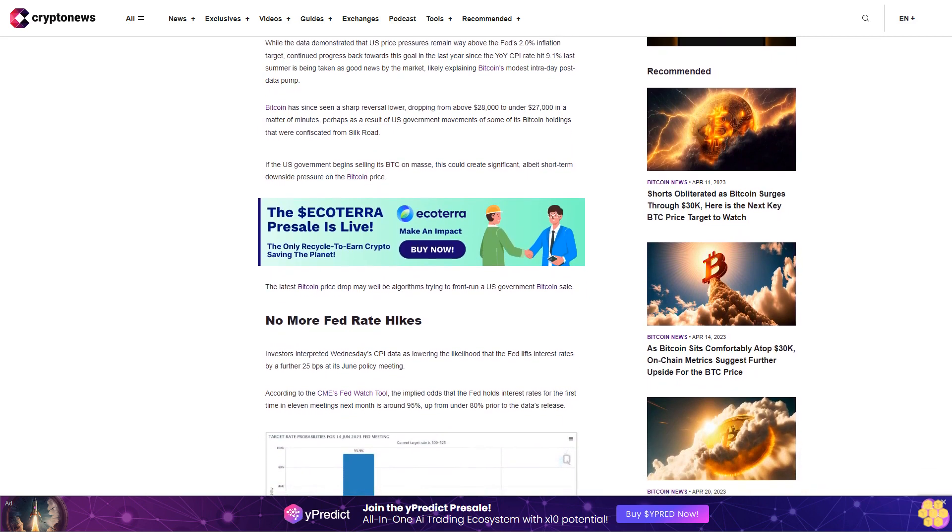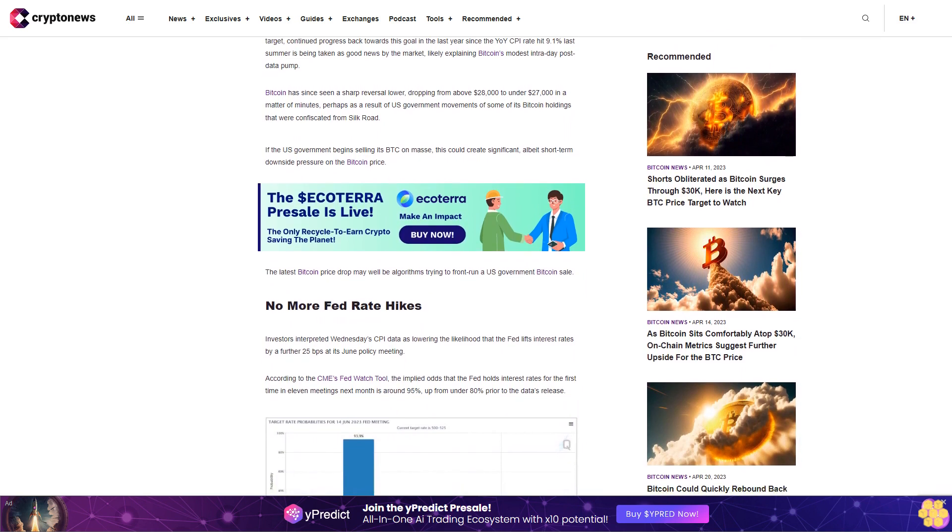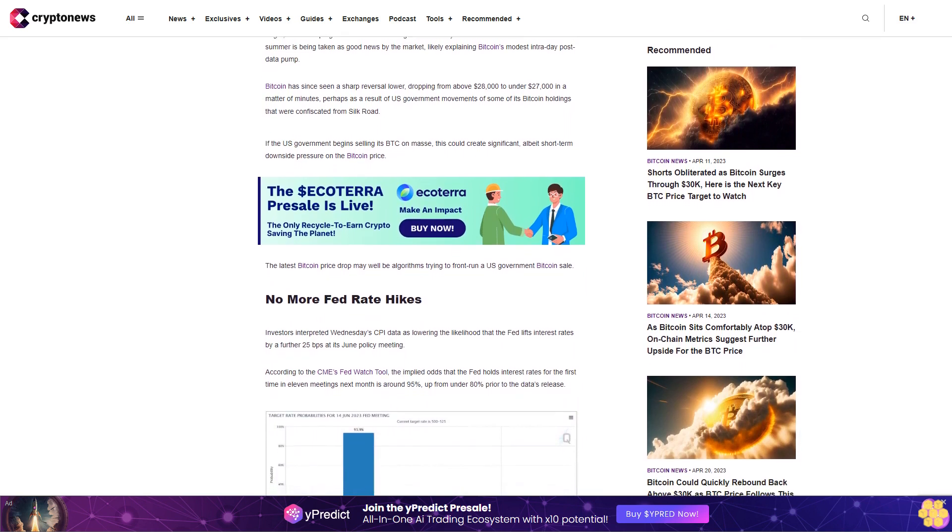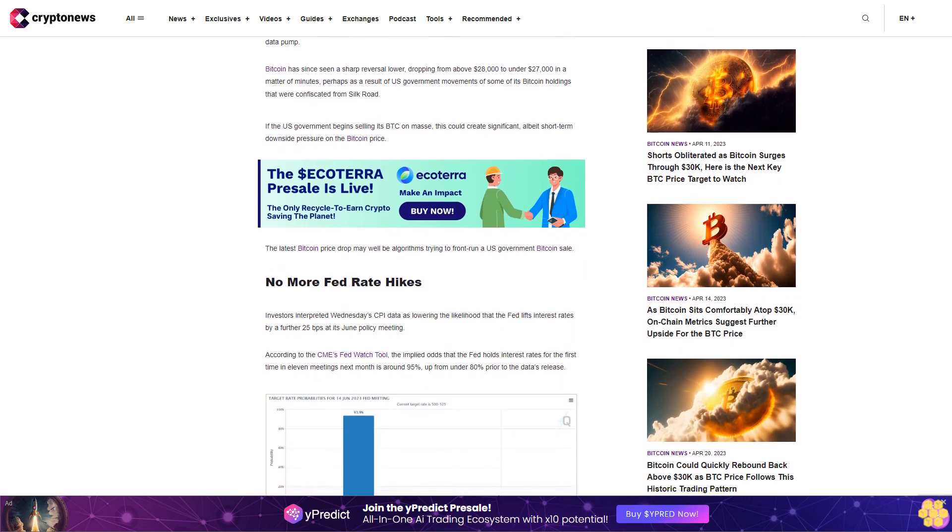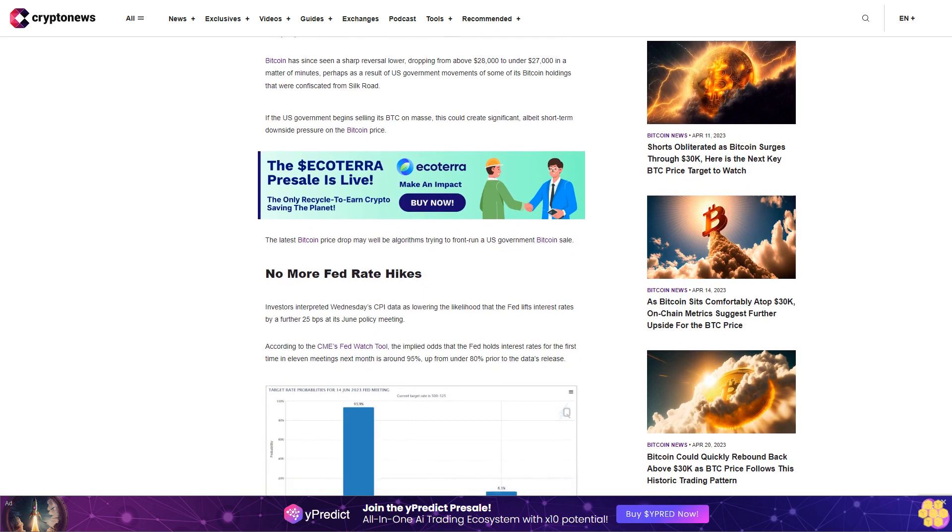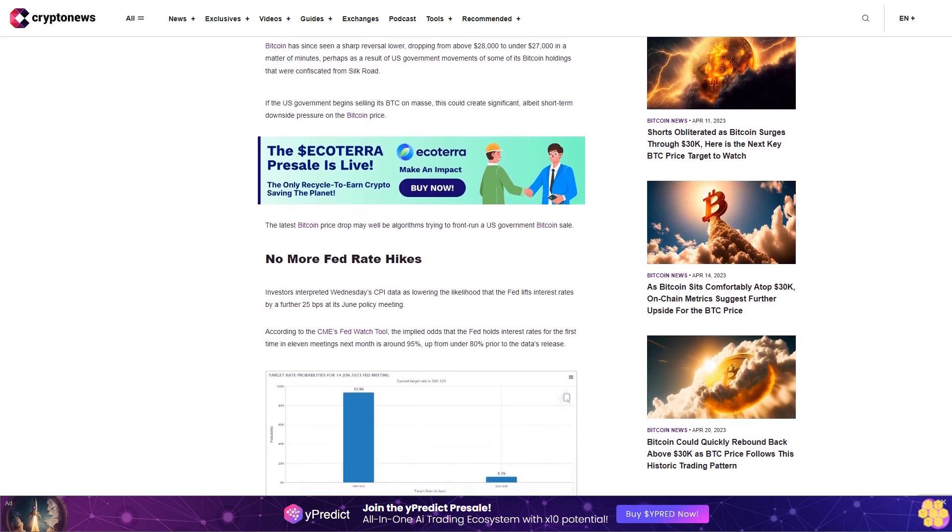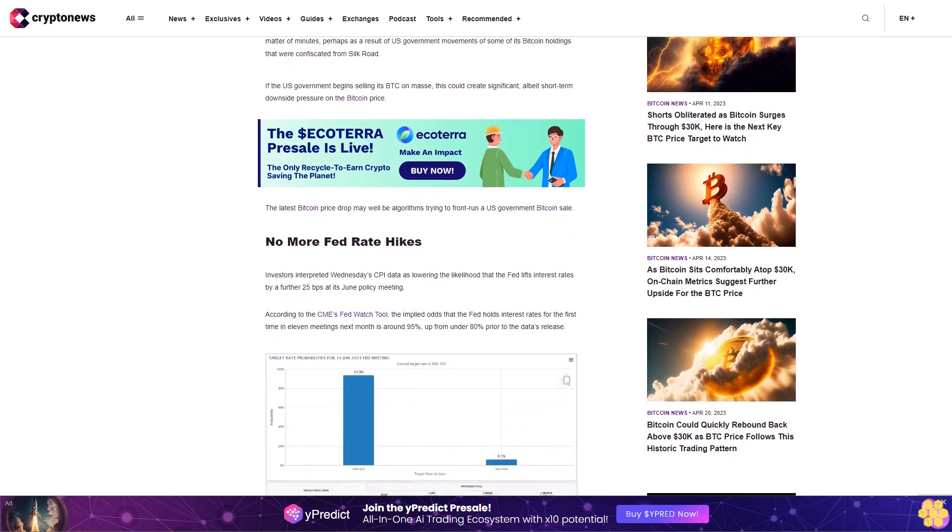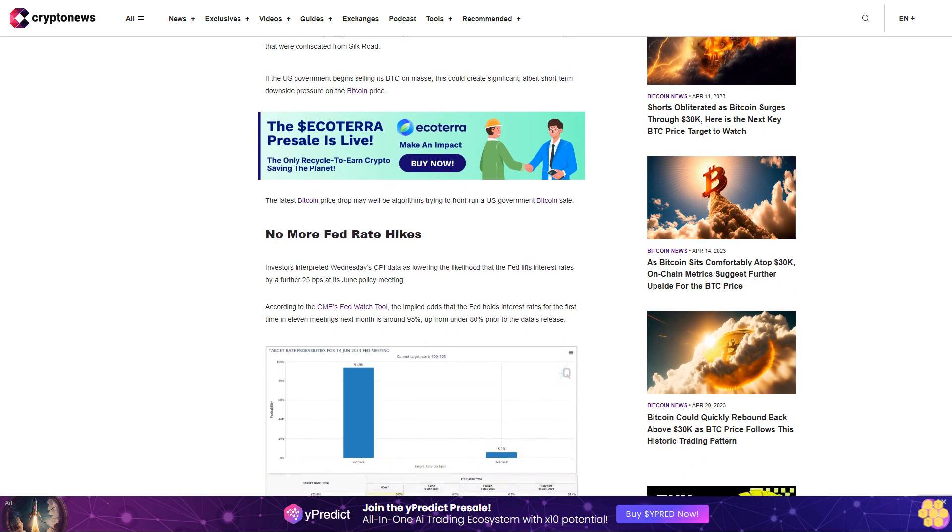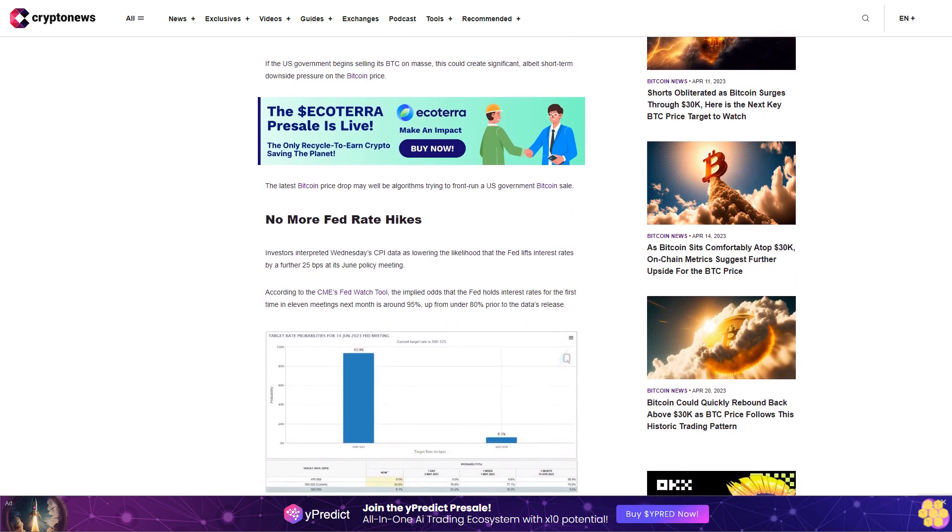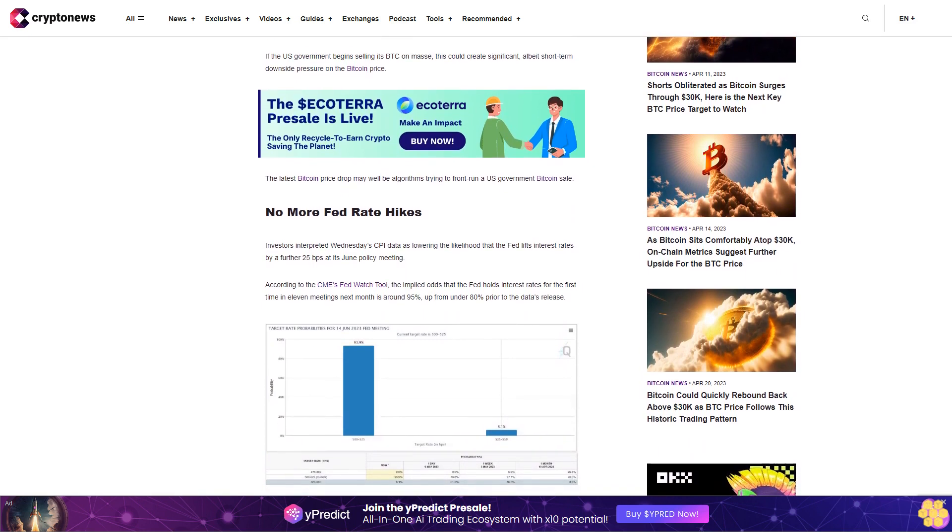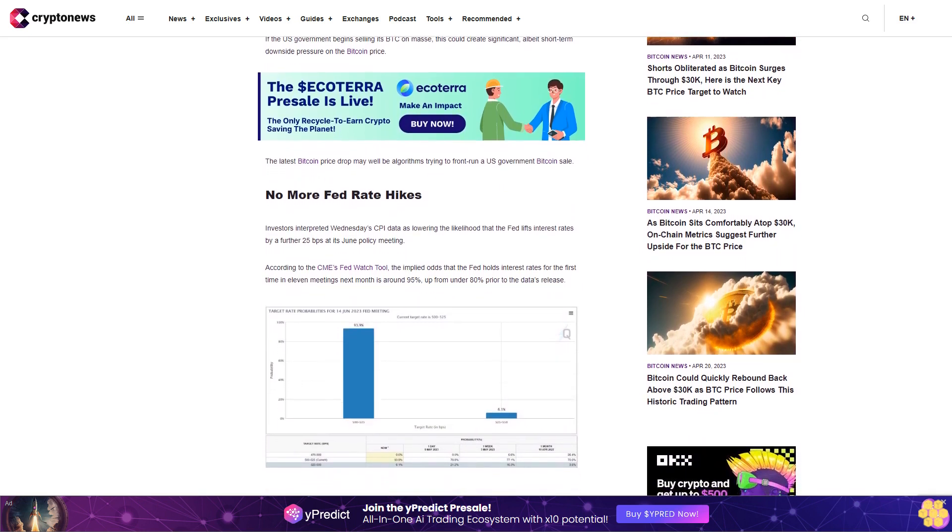If the US government begins selling its BTC en masse, this could create significant, albeit short-term, downside pressure on the Bitcoin price. The latest Bitcoin price drop may well be algorithms trying to front-run a US government Bitcoin sale.